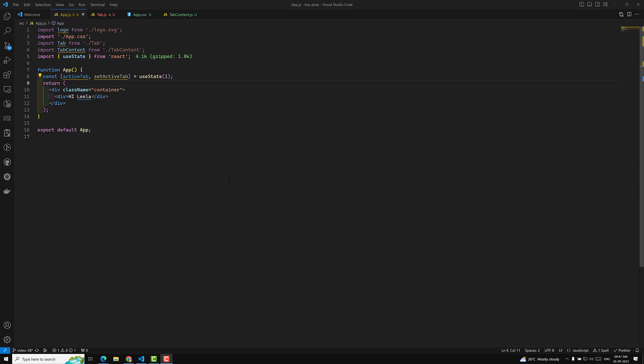Hi friends, this is Leela. Welcome to my channel Leela WebDev. In this video I will try to show you one concept in React 18 which is exclusive to React 18, and that is state update batching.